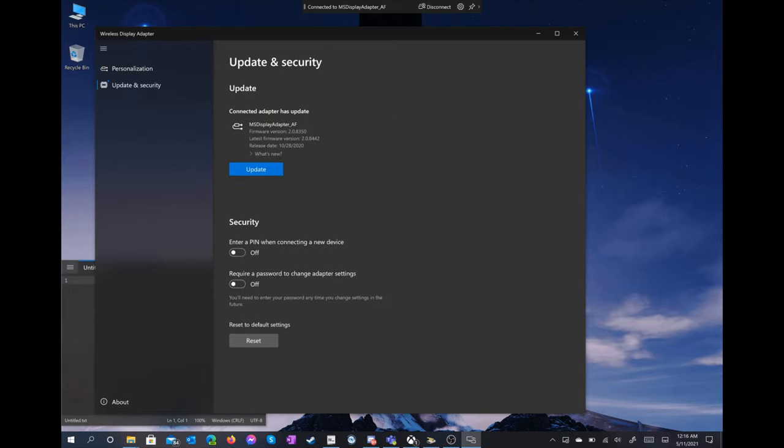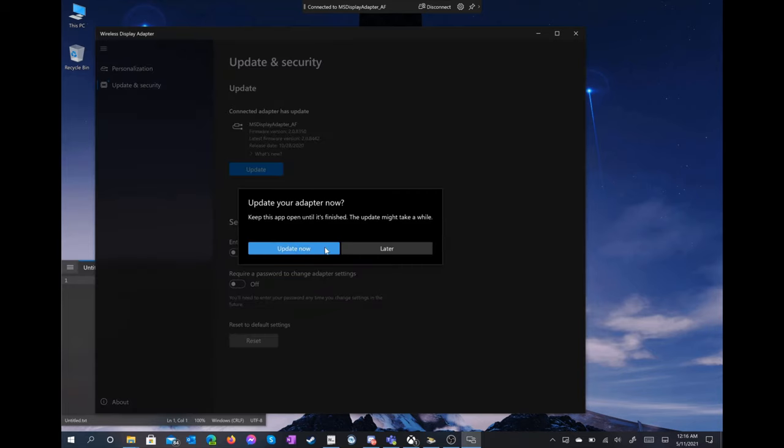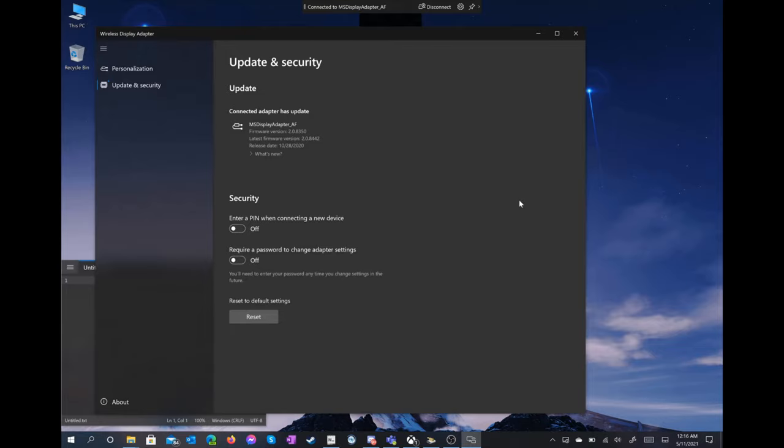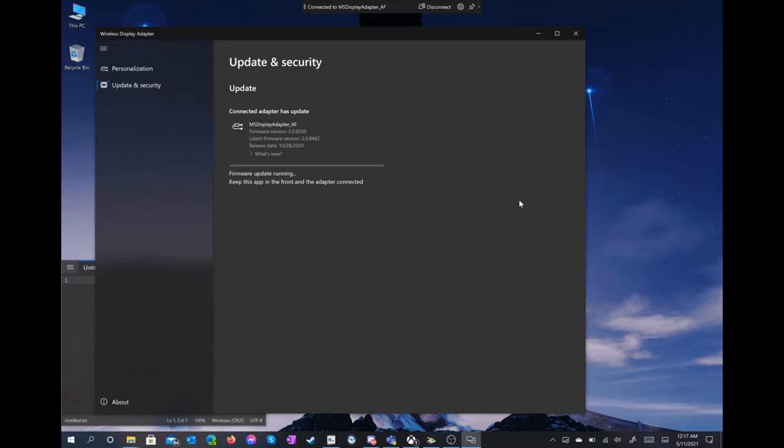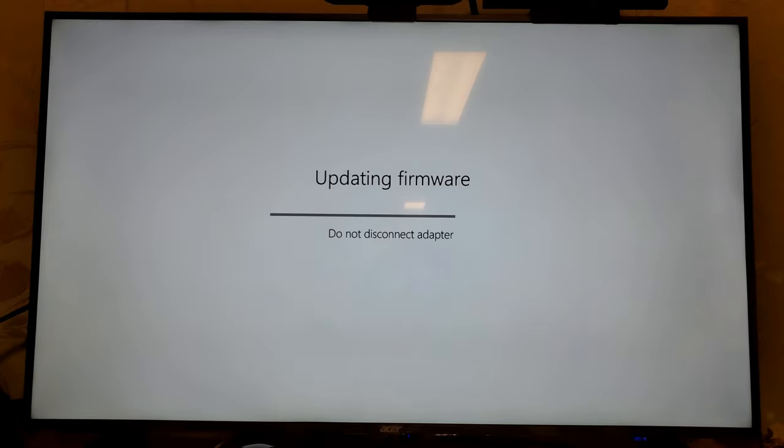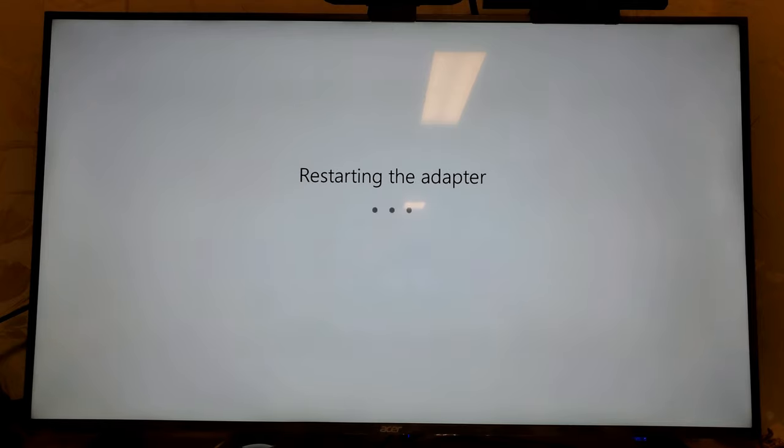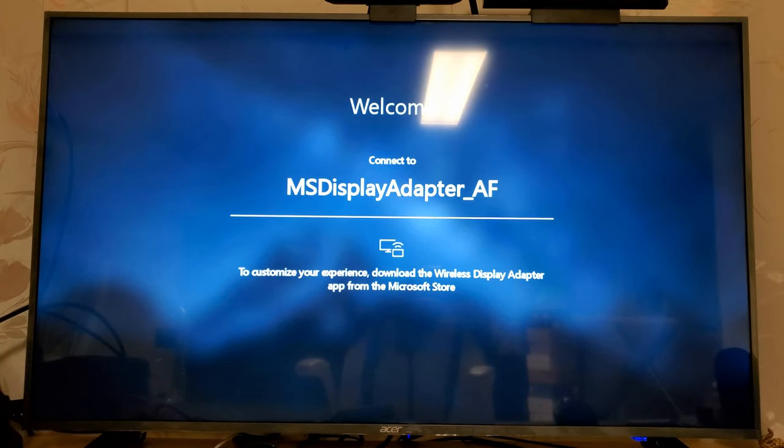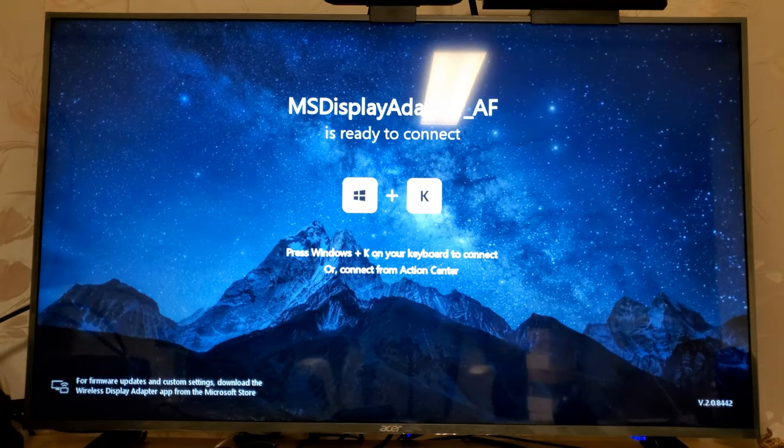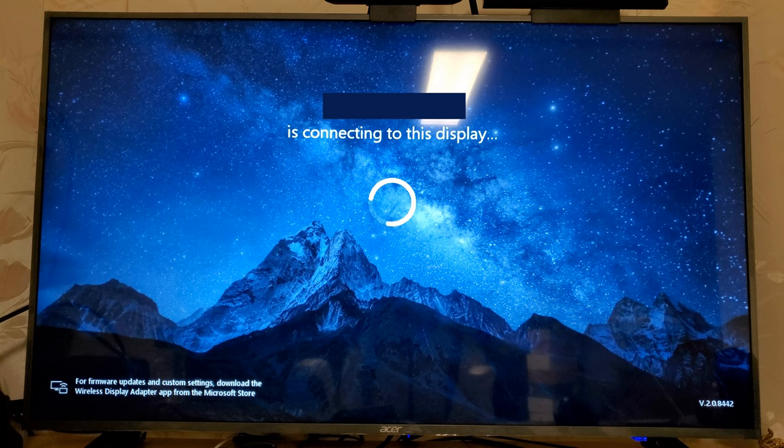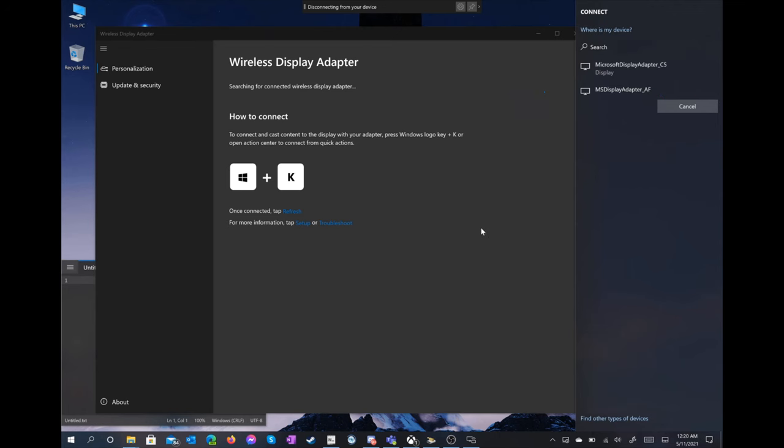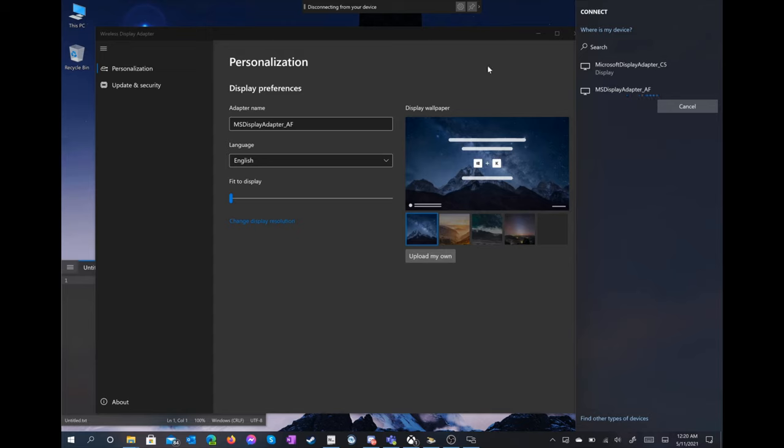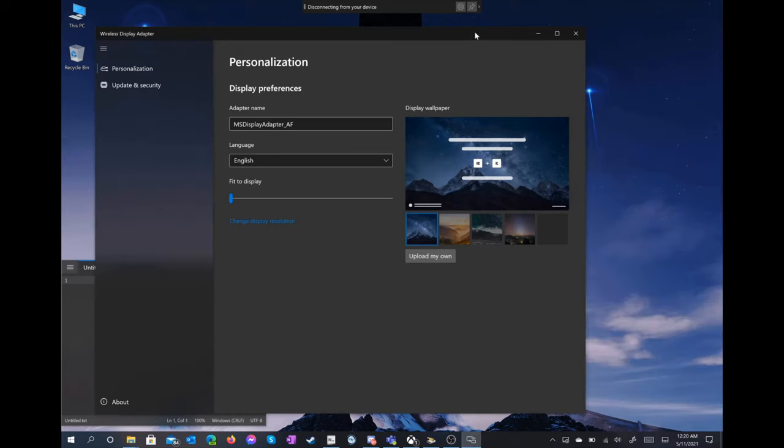Next, we pop over to Update and Security, where we can see an update is available. Now we have a new UI, let's cast to our screen now. Here we have one new option. You can pick the background wallpaper from a few preset options, or load your own.